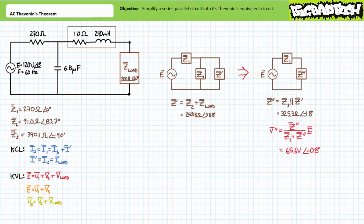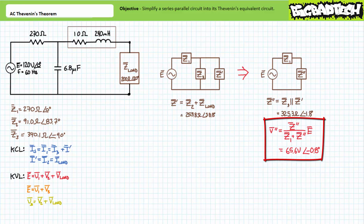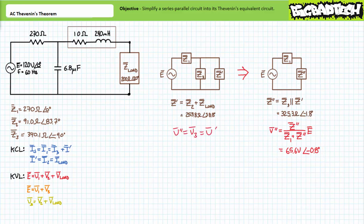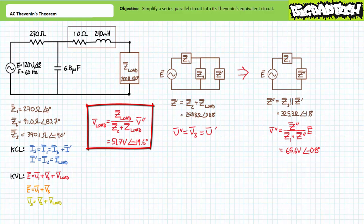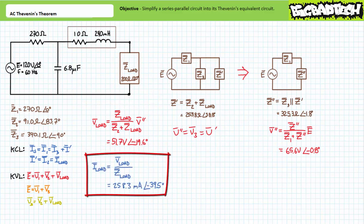Perhaps the easiest and most direct means is through two applications of the voltage divider rule followed by an Ohm's law analysis. Applying the voltage divider rule on our last simplification suggests the voltage across Z-double-prime equals 65.6 volts at an angle of negative 0.8 degrees. Since Z-double-prime is the parallel combination of Z3 and Z-prime, V-double-prime equals V3 equals V-prime. Applying the AC voltage divider rule on the series branch suggests voltage across the load is 51.7 volts at an angle of negative 19.6 degrees. Ohm's law then gives current through ZLOAD as 258.3 milliamperes at an angle of negative 39.5 degrees.